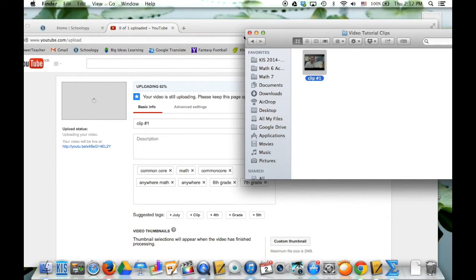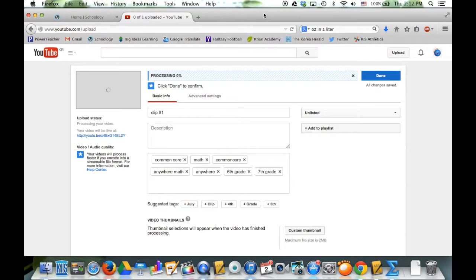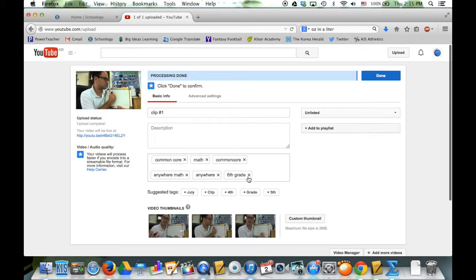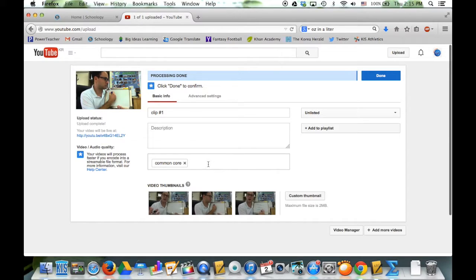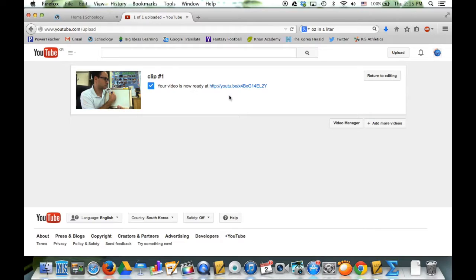Do that with all the clips that you have. For a short video tutorial, you shouldn't really have much more than maybe three or four clips. And when it's done processing, I'll show you exactly what to do then. Now my clip has been uploaded and the processing is done. Don't worry about tagging anything because it's an unlisted video, so it doesn't really matter. Here's my clip - here are some thumbnails, you can select one that you want, but that doesn't really matter. Just click Done and make sure it's unlisted. And now my clip is ready to use.